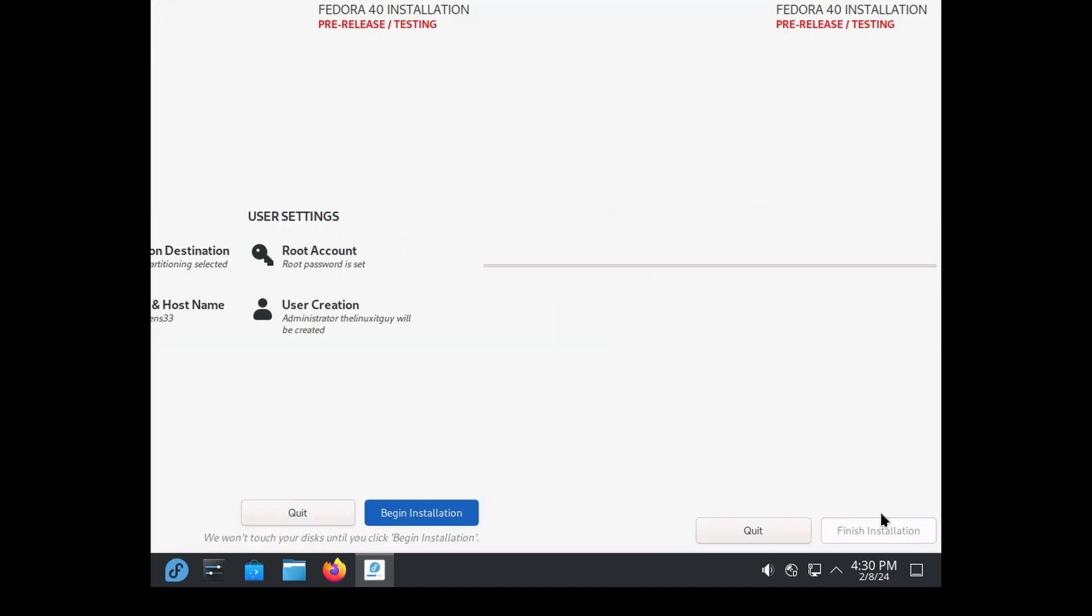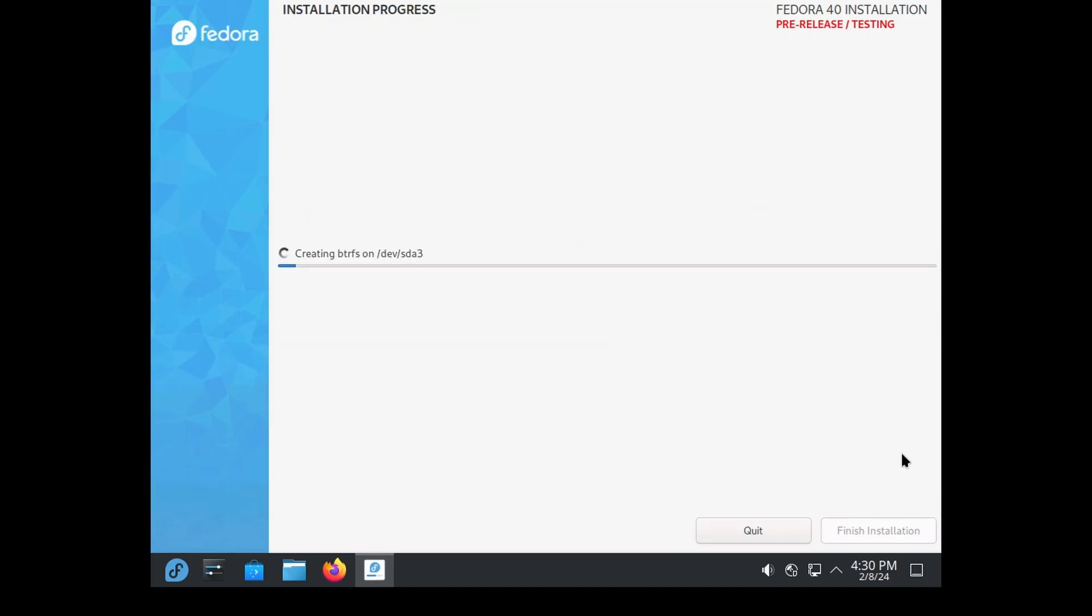Begin installation. All right, so nothing special here. I'll speed this portion of the video up and then I'll see you on the first login.